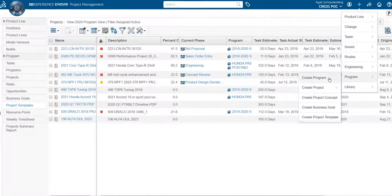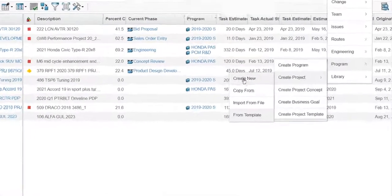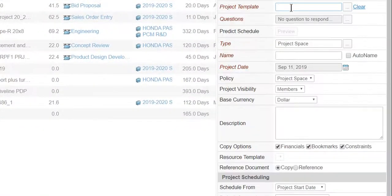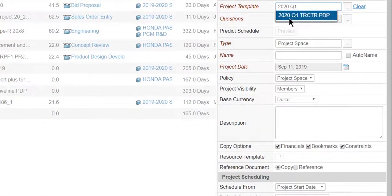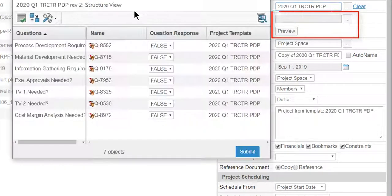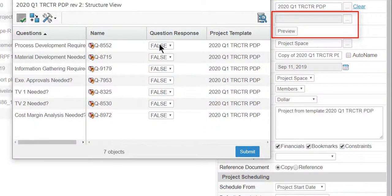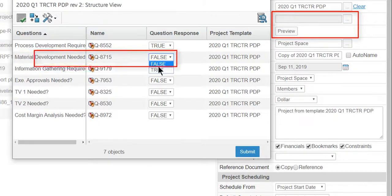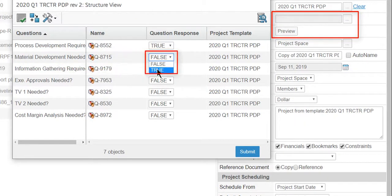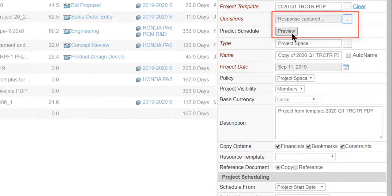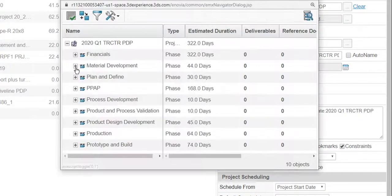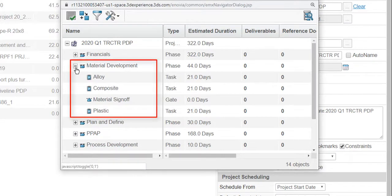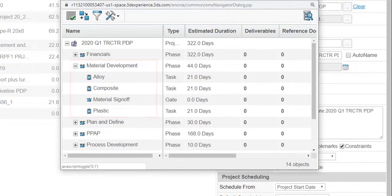Ryan starts creating a new project from the template and selects the project schedule configuration options. He selects a true statement to include the material development phase and its tasks in the project schedule. From the preview pane, observe the material development phase and its tasks have been included in the project schedule.